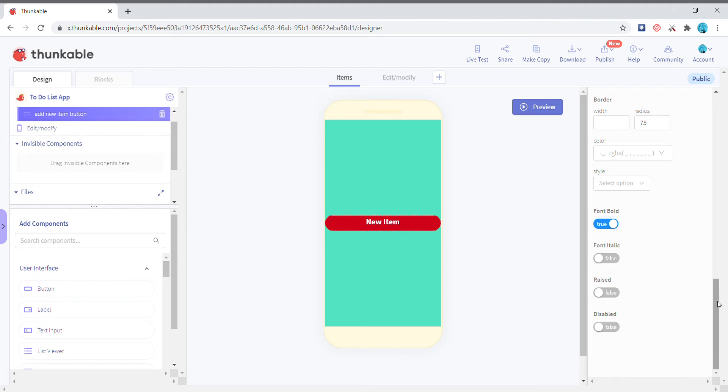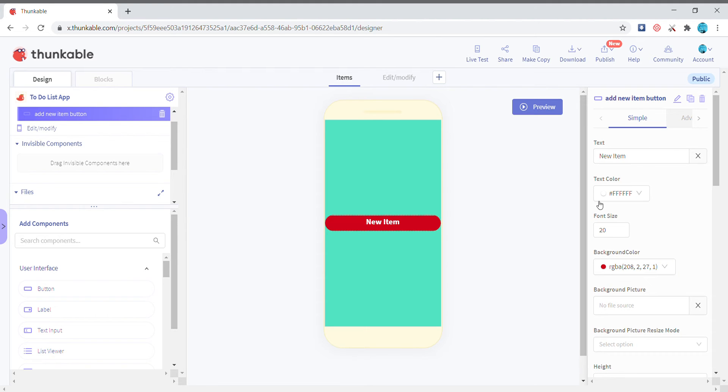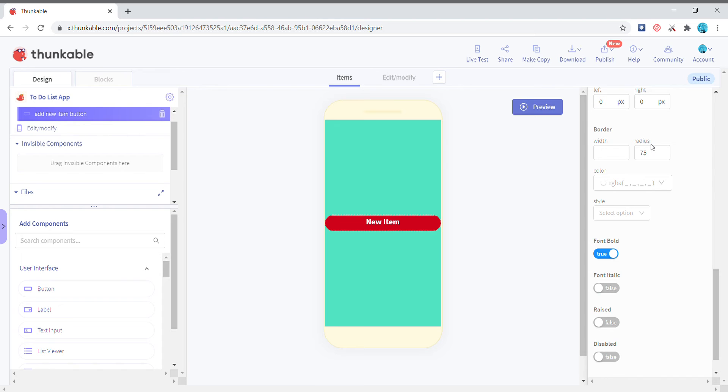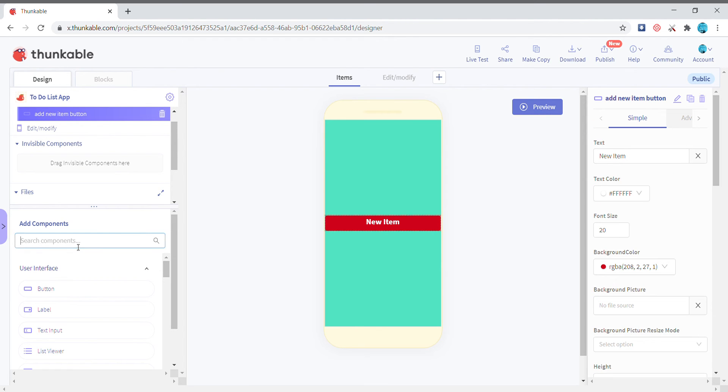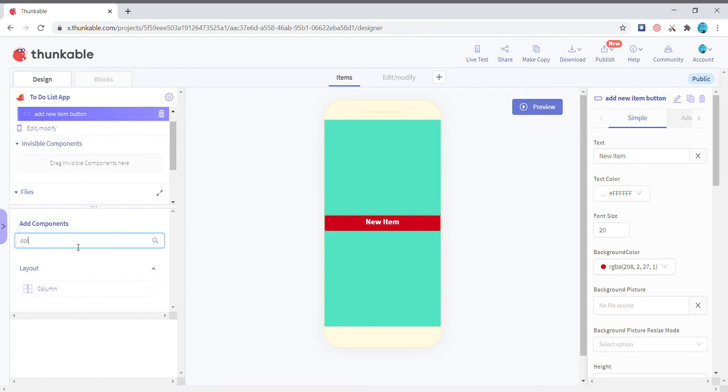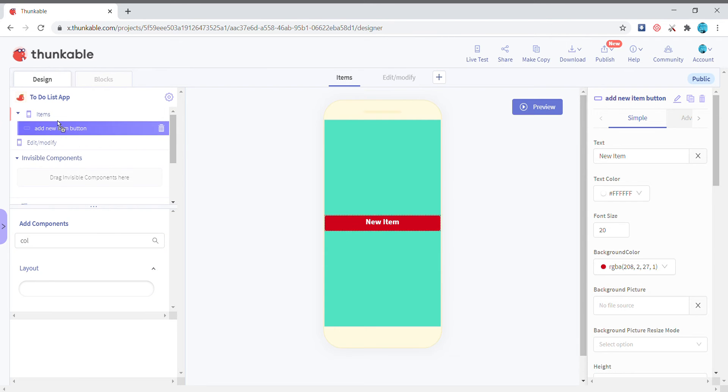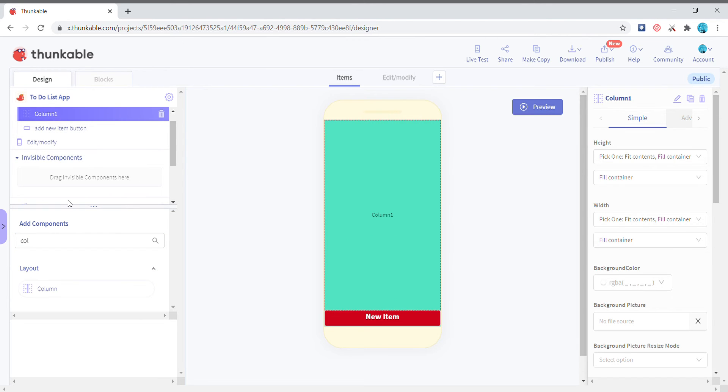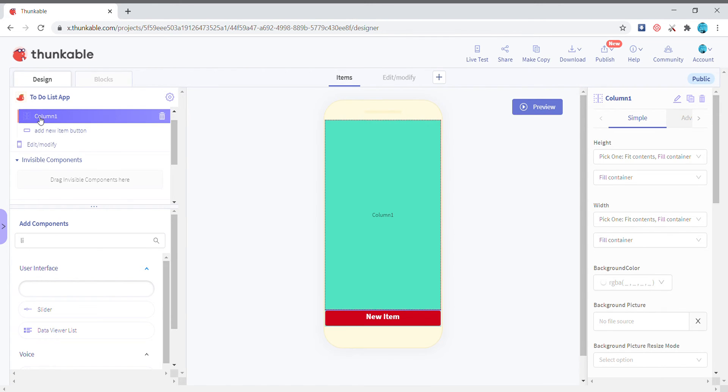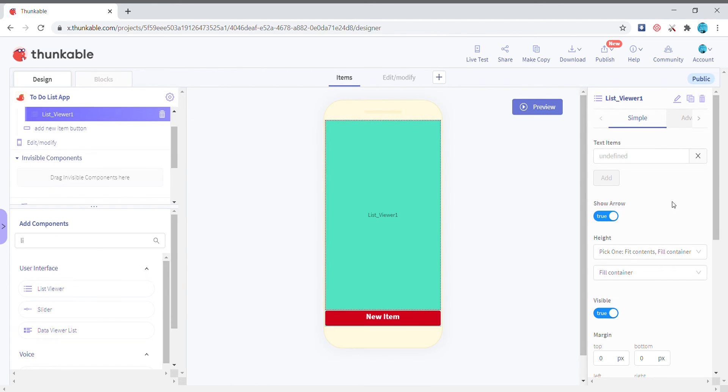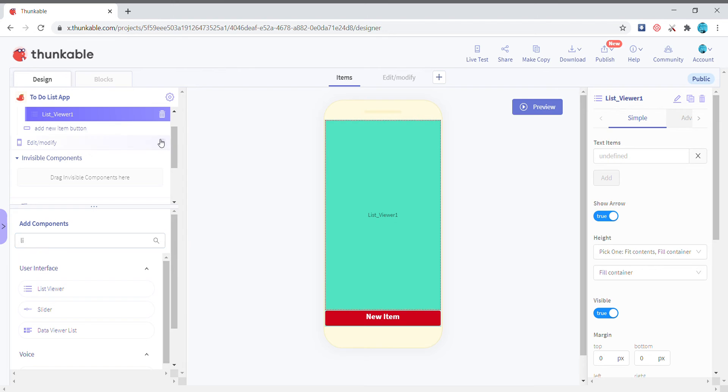I'll just remove the radius and then I'm adding a column and then in the column I'm adding a list viewer. It's up to you guys to decide whether you want to show the arrow or no.